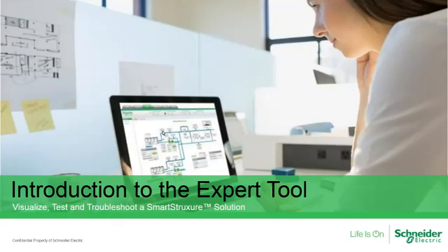Welcome to this brief introduction on the expert tool, a software program designed to visualize, test and troubleshoot a SmartStruxure solution.